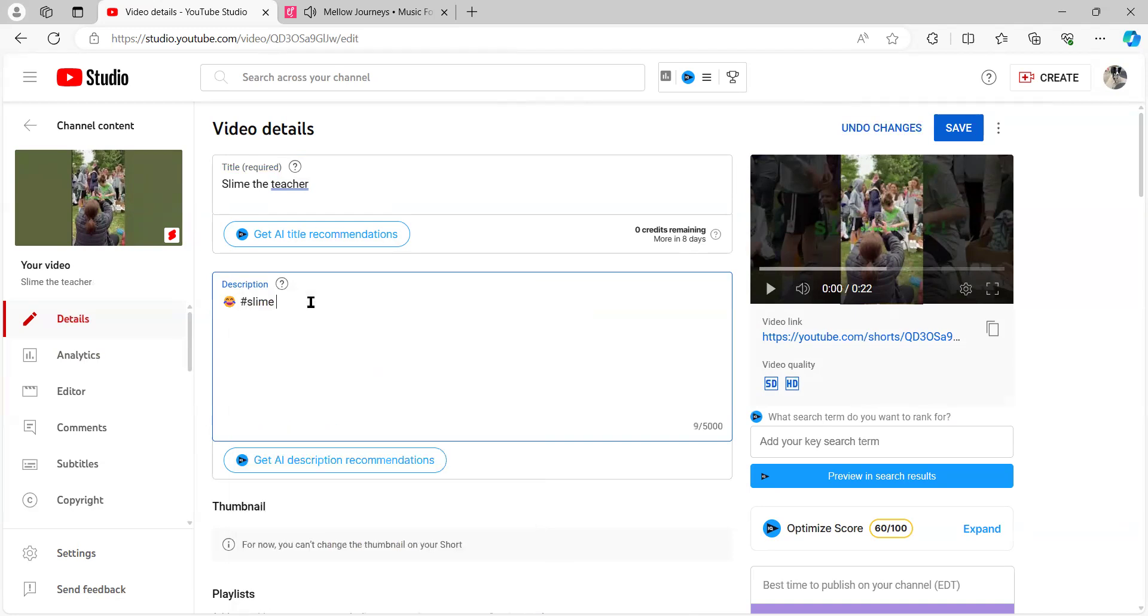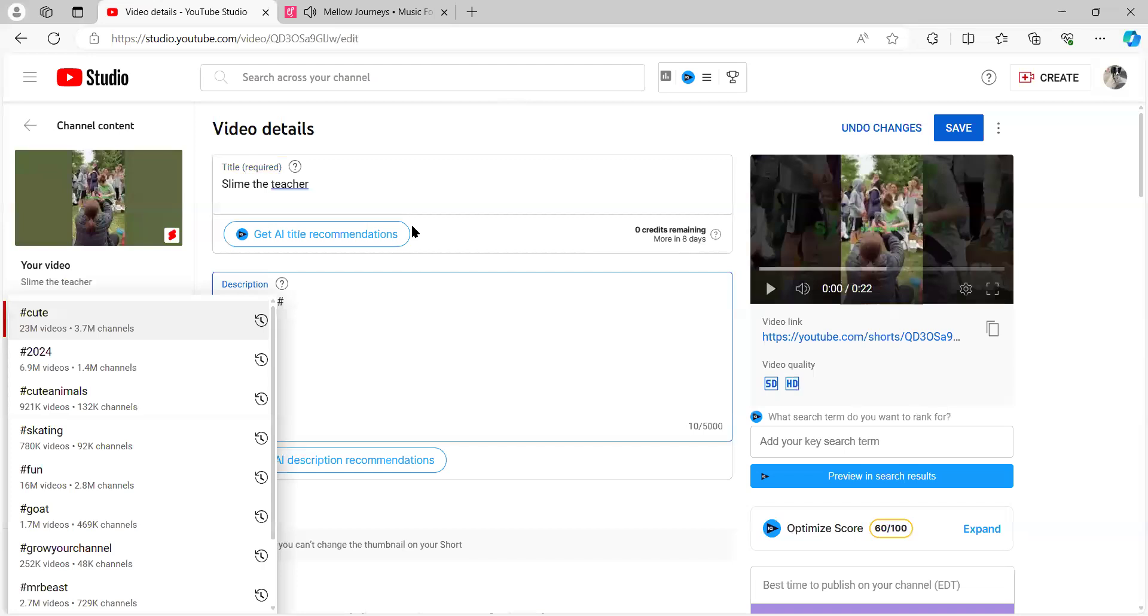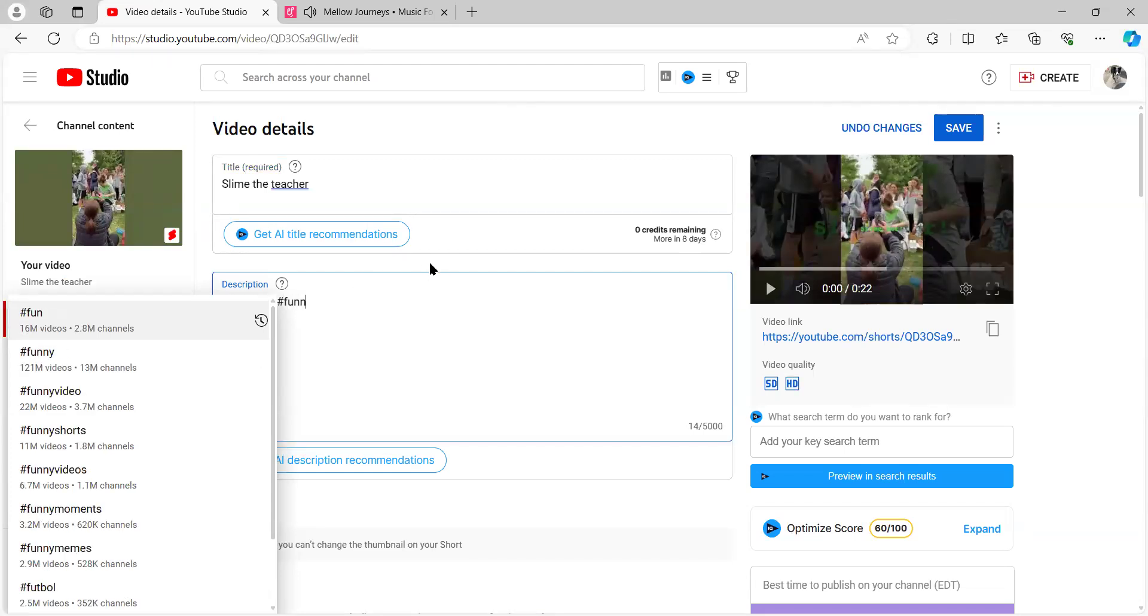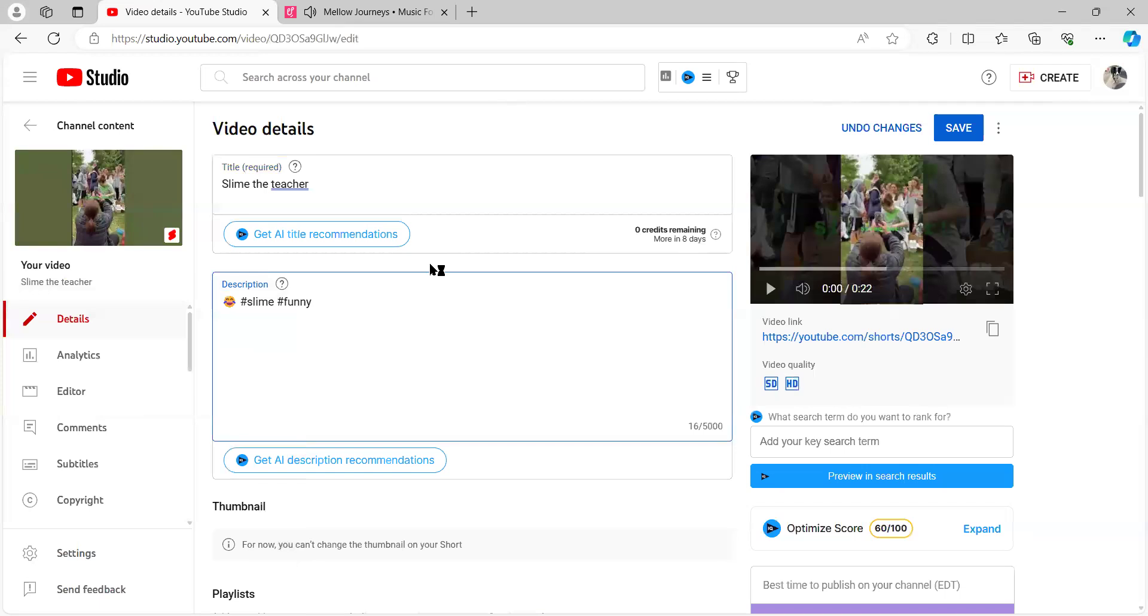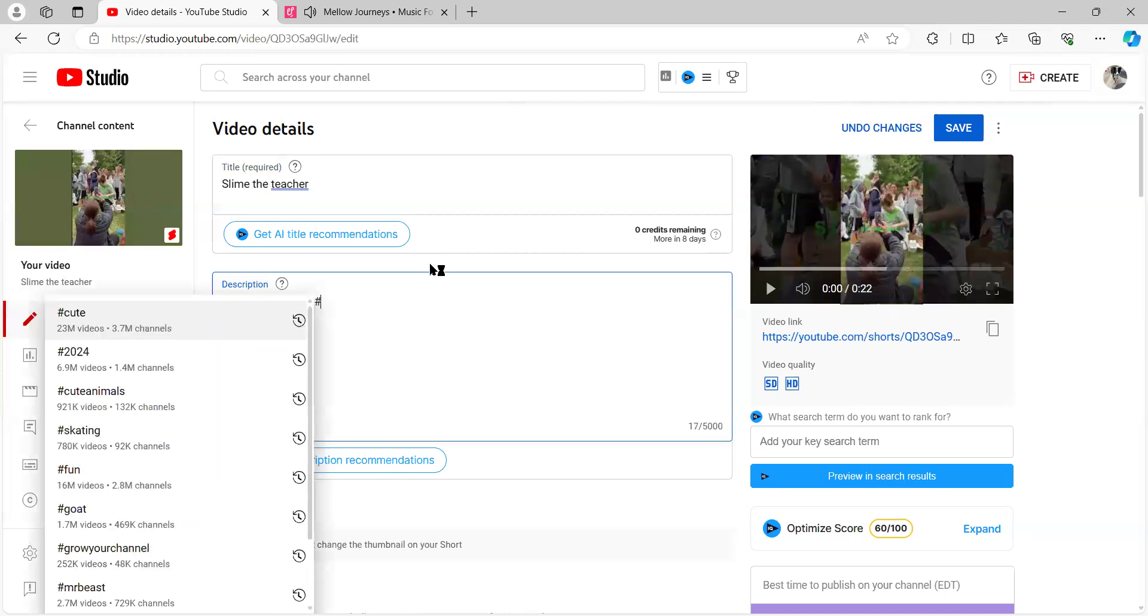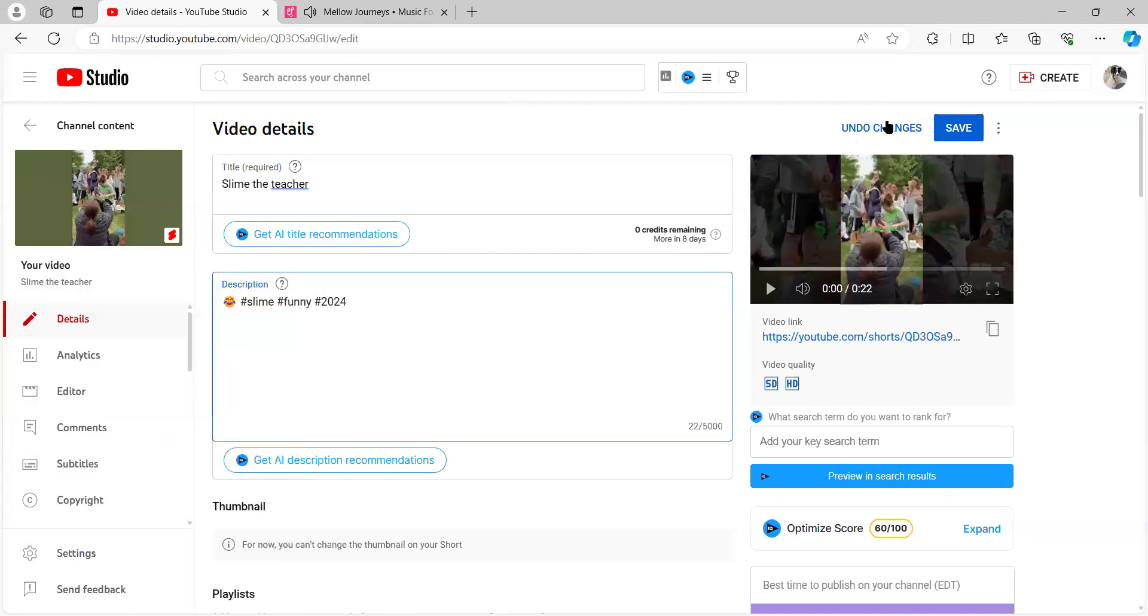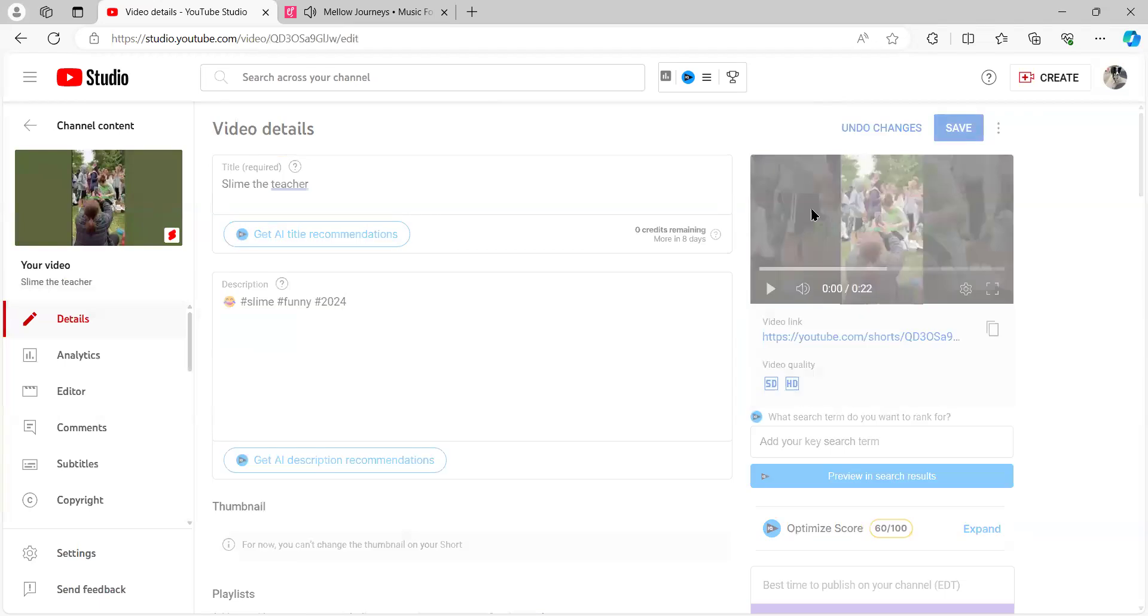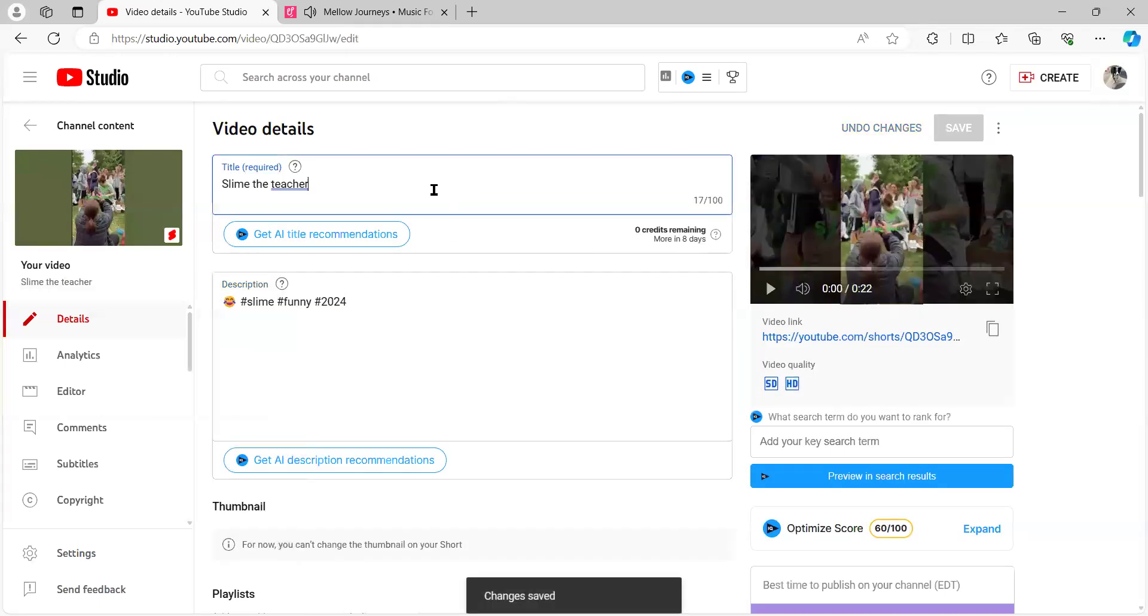The second thing - and so the first one is an interesting title - the second thing is moving your hashtags in the description. Seriously. And so many small creators, they move your hashtags somewhere not very good. And you're not supposed to put it in the title.